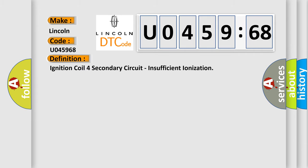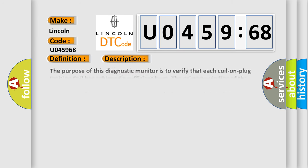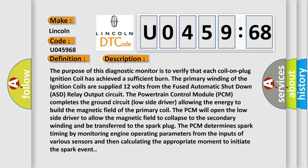The basic definition is: Ignition coil four secondary circuit, insufficient ionization. And now this is a short description of this DTC code.